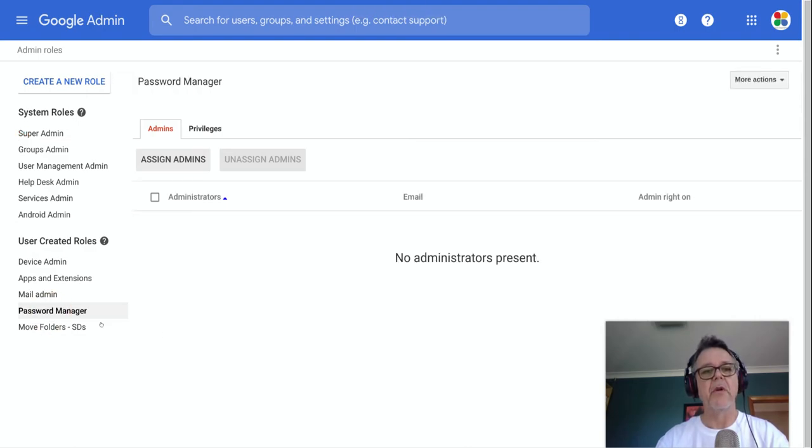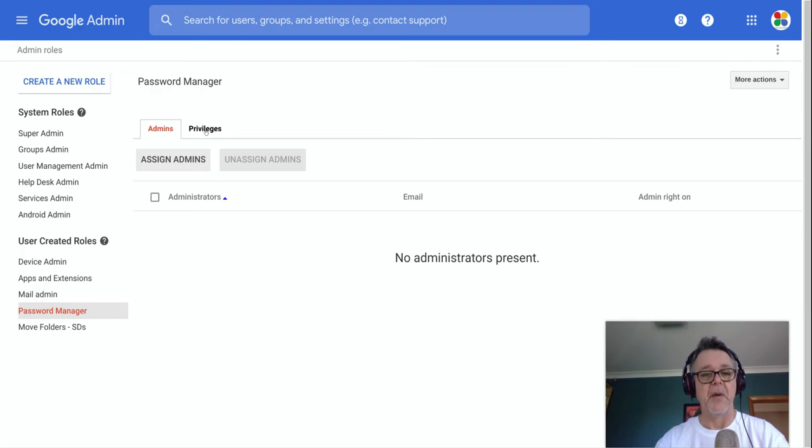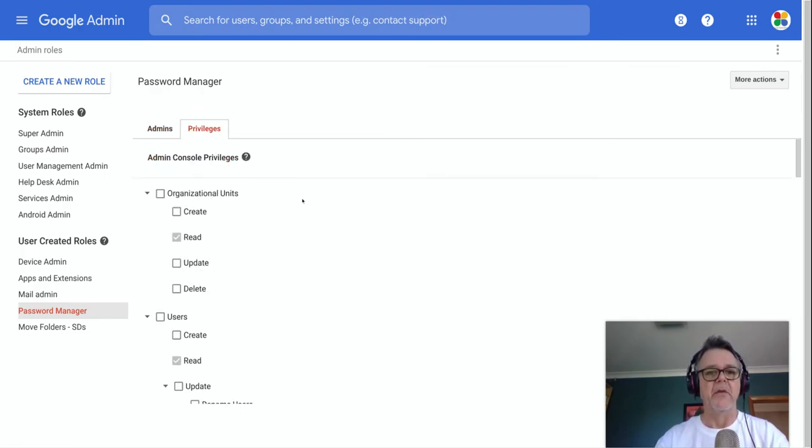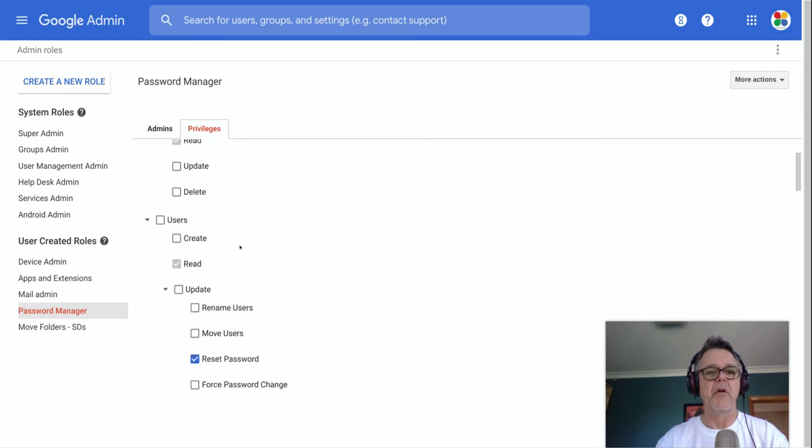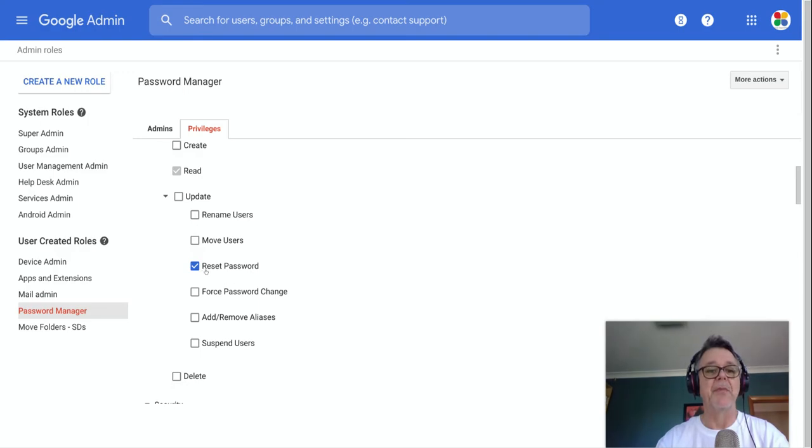I've created a role here called password manager. When you go in there, you'll notice that there's two tabs at the top. It says admins, which is the people who have this power, and privileges, which is the list of powers that they have. Let's just click on privileges for a moment, and you'll see that as this unpacks here, you can scroll down. You can see the only thing that's turned on for this particular user is the ability to reset the password.